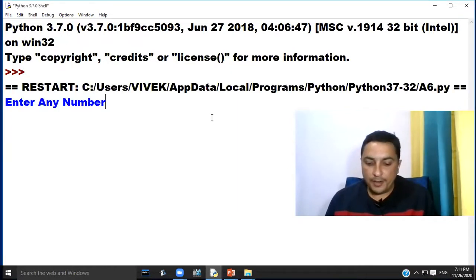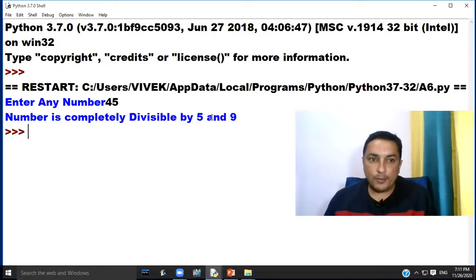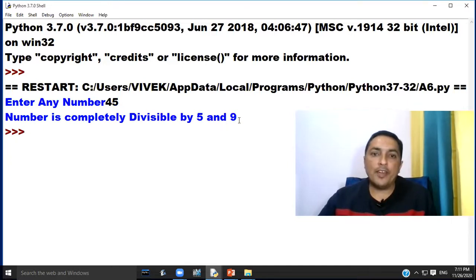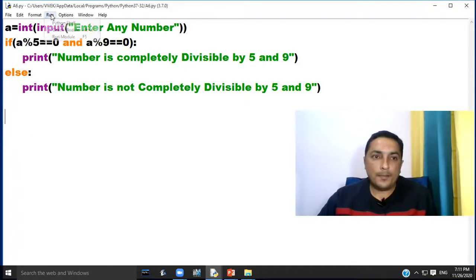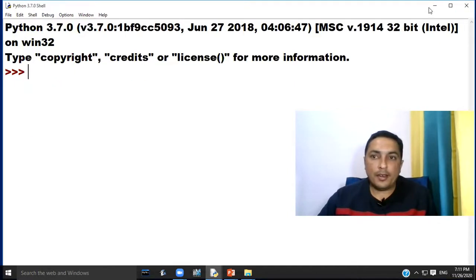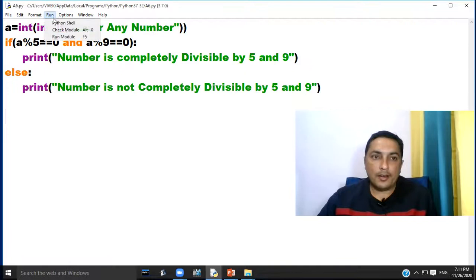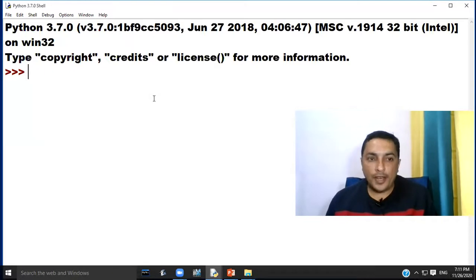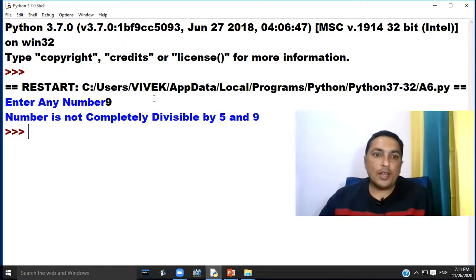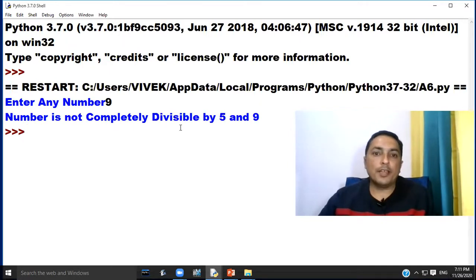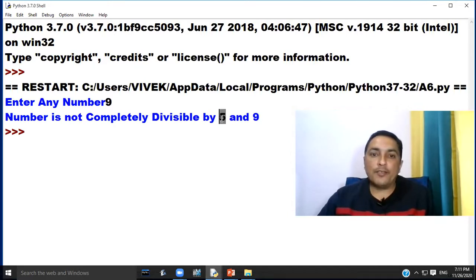If we enter the number 45, the program will print number is completely divisible by 5 and 9. If we enter the number 9, it is not completely divisible by 5 and 9 because 9 is only divisible by 9 and not by 5.